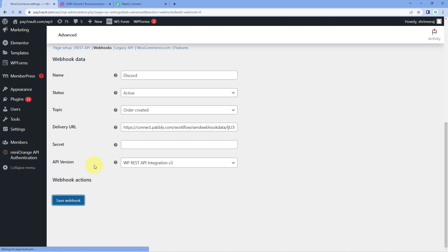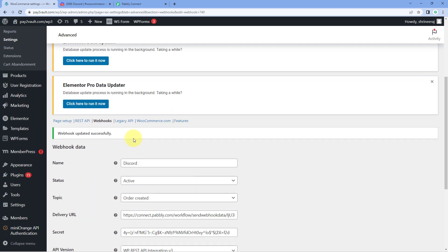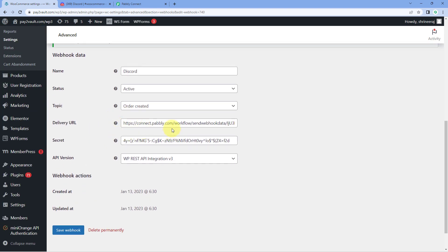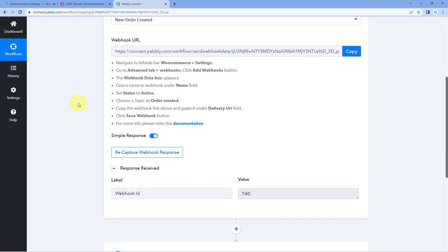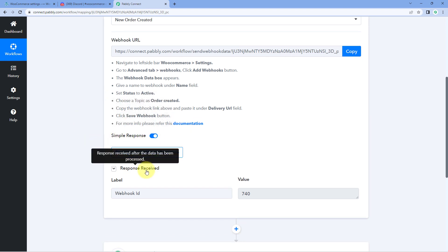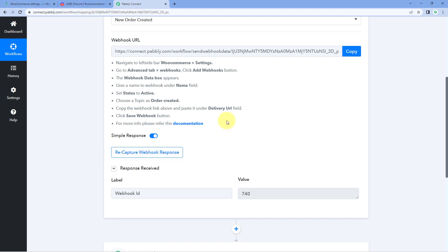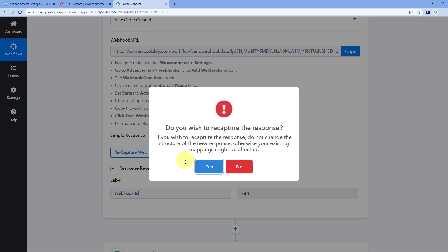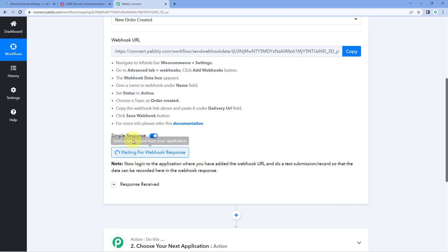As we click Save Webhook, our WooCommerce store gets connected with Pabbly Connect. Every time we receive a new order in WooCommerce, the details will be received inside Pabbly Connect. Back in Pabbly Connect, click the 'Recapture Webhook Response' button — it will change to 'Waiting for Webhook Response,' meaning the trigger window is waiting to receive data from our WooCommerce store.